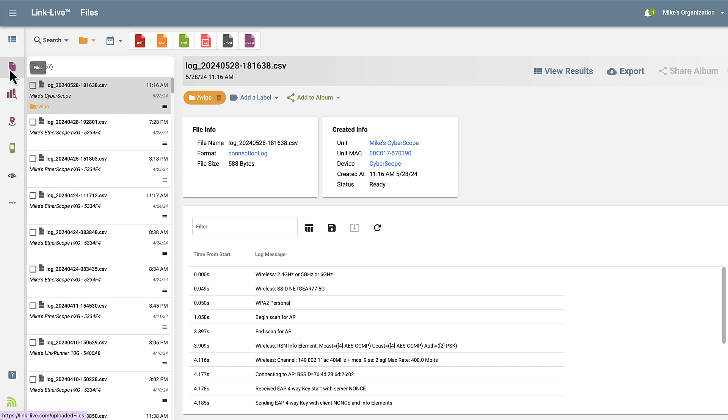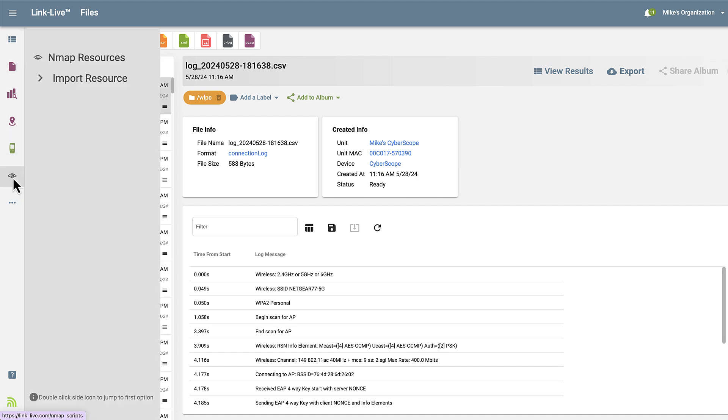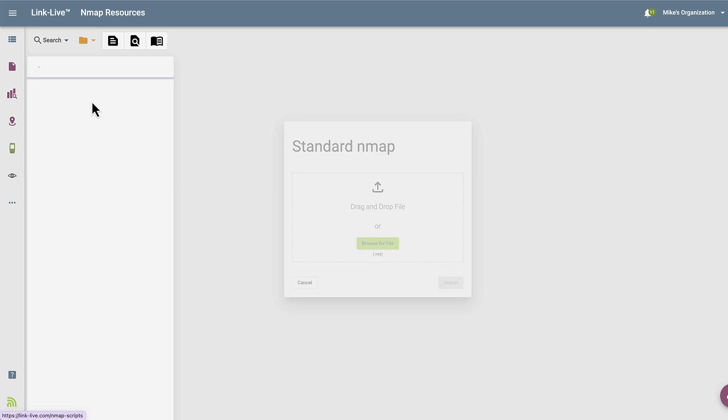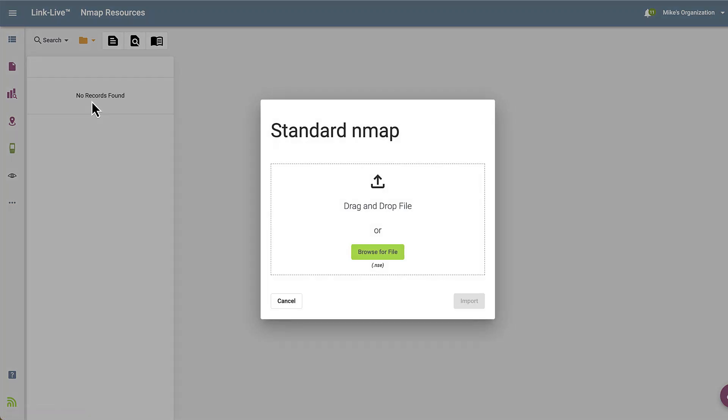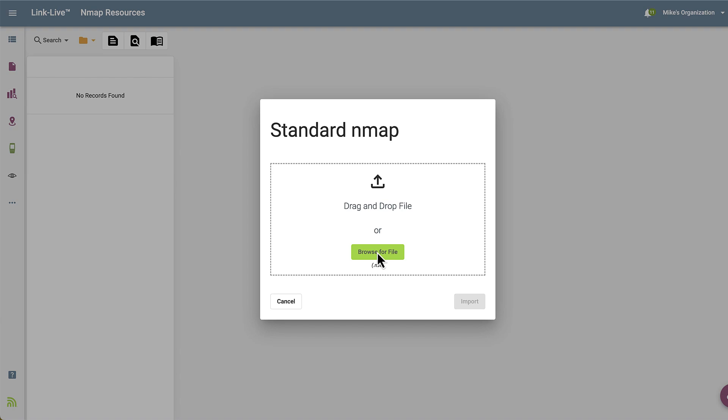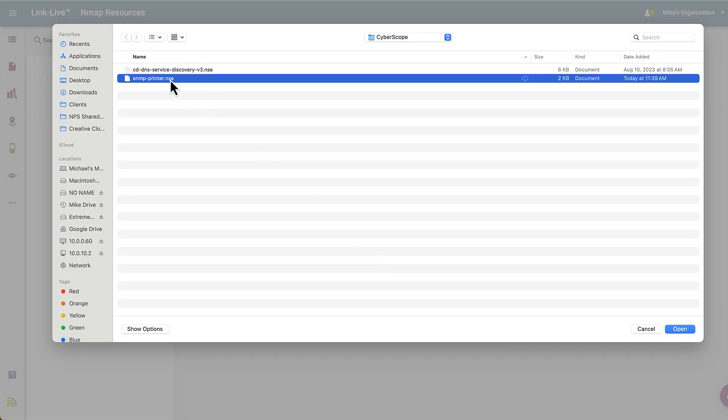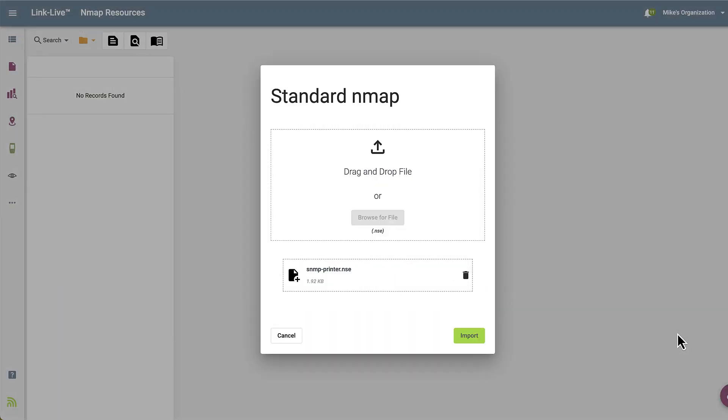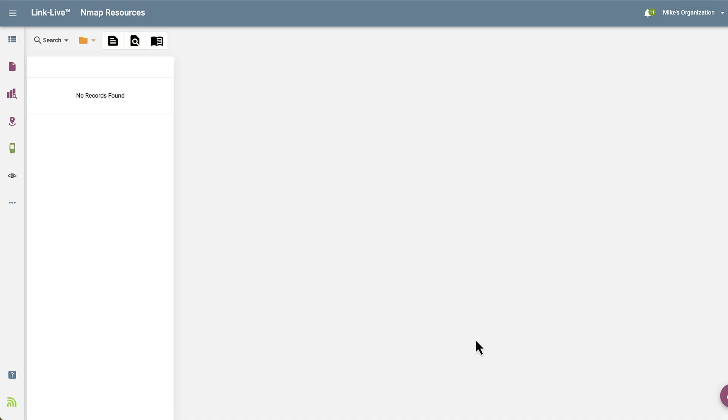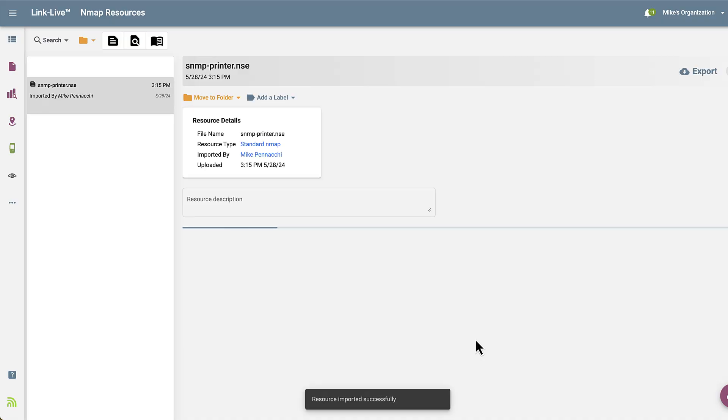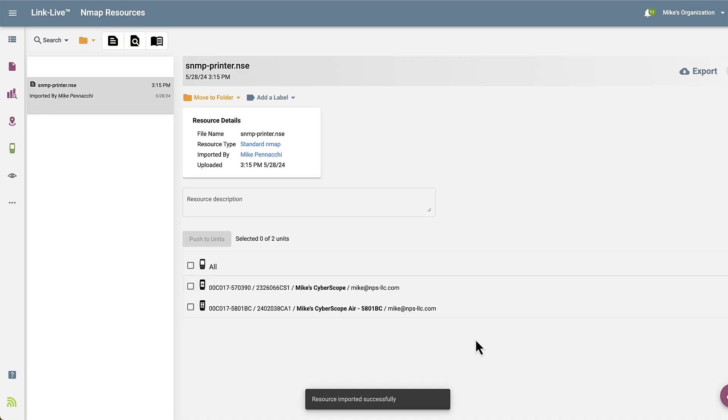I'll begin by going to Cyber, and then Import Resource. In this case, I'll select Standard NMAP. Then I'll select the NSE file from my computer, then tap Import. Now we see the new NSE file appear under NMAP Resources.